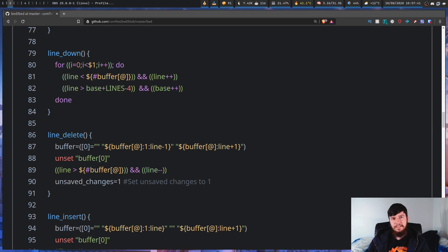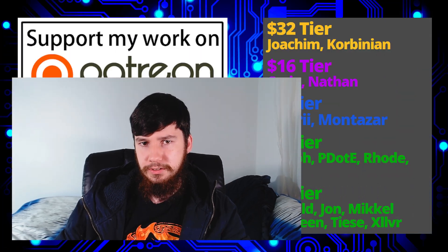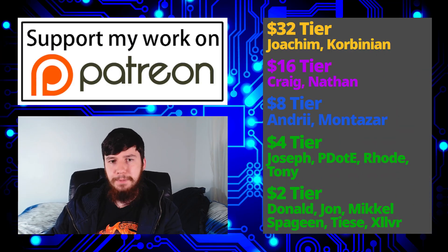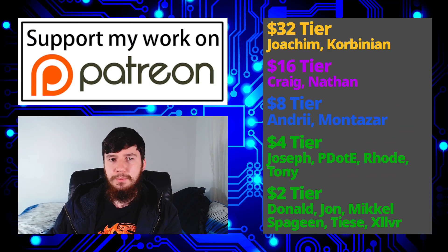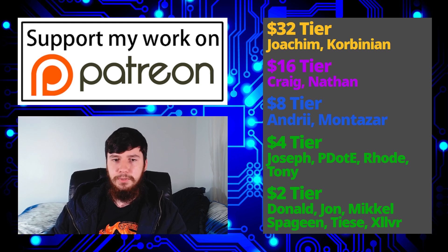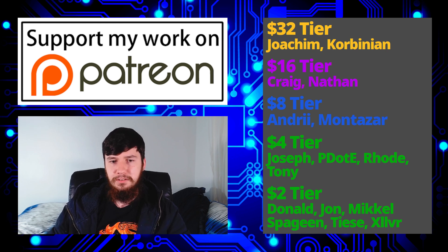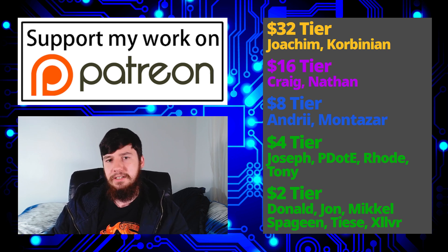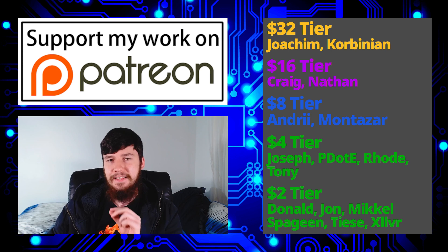So I think that is going to be pretty much everything for me. But before I go, I would like to thank my supporters. So a special thank you to Joachim, Corbinian, Craig, Nathan, Andrew, Montazar, Joseph, Peter D. Rode, Tony Donald, John, Mikel Spagin, Thais, and Zilva.